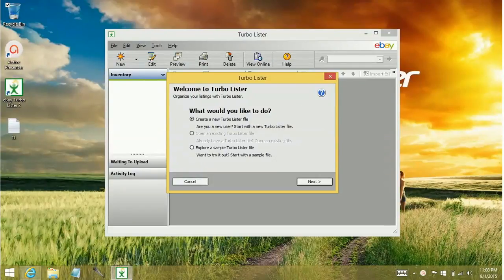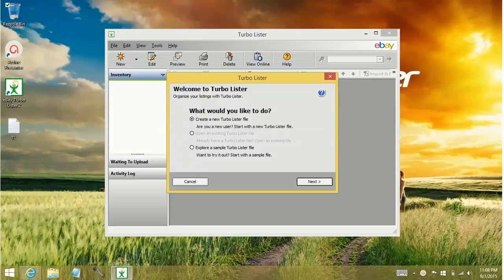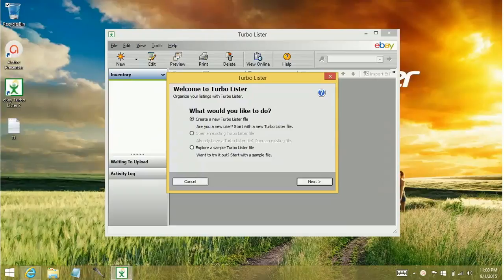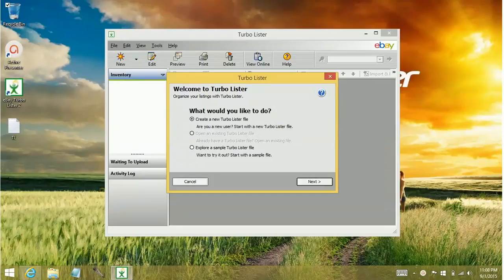Basically what this does by creating a new Turbolister file or a user file, it creates a database within the Turbolister program. And you can use that database when you are creating items that get stored in your inventory, they get stored to your user file database.